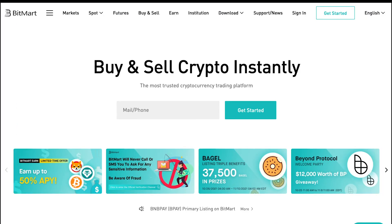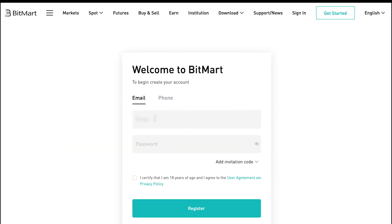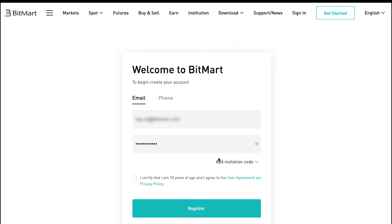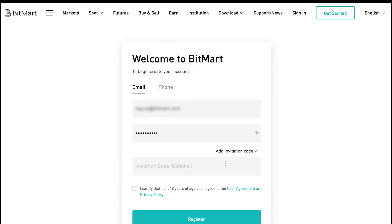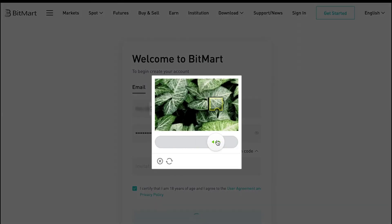First up, click the Get Started button on the top right menu. Enter your email or phone number, and then set a login password. If you are referred by others, click the drop-down menu and enter the invitation code — note that this is optional. Check the User Agreement and Privacy Policy, then click Register.